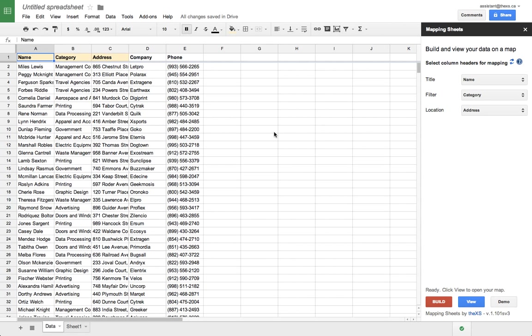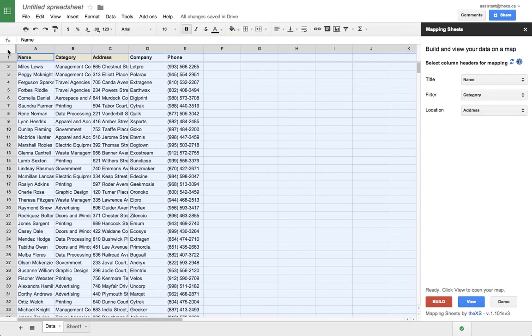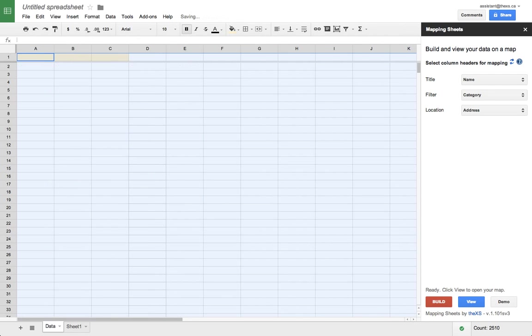Now, let's go back and actually use some of our own data. First, we have to select all the data in the sheet and clear it, and then we can enter our own data.